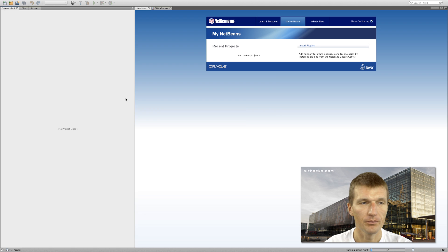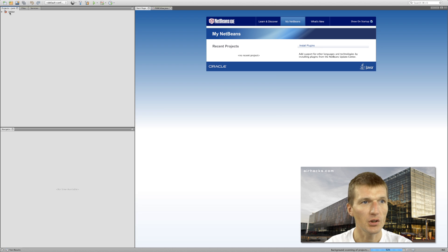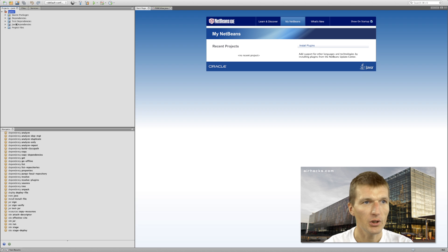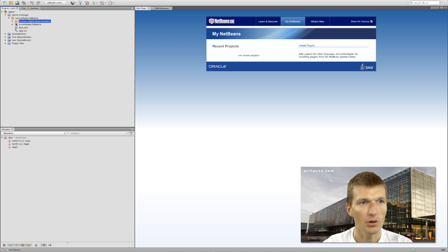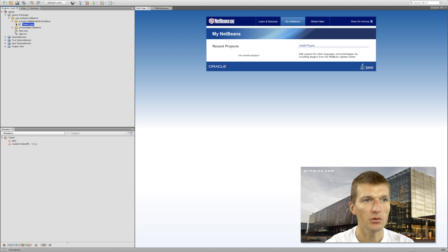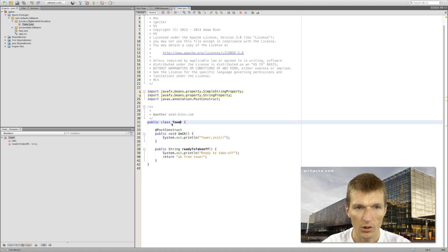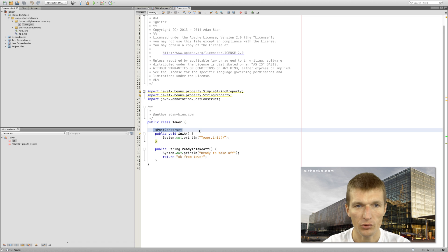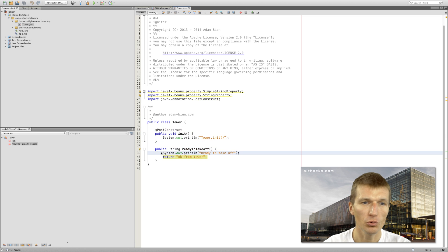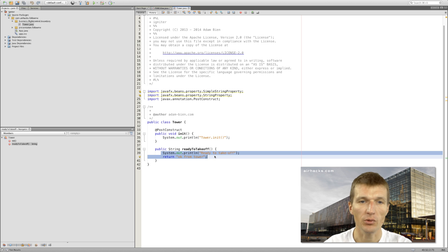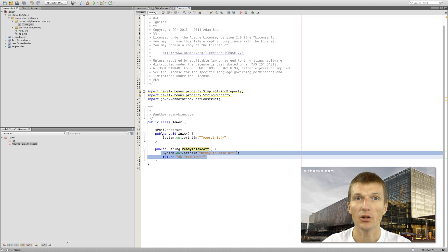In the IDE, we can see the Igniter project we created. Walking through the code, there is a class called 'Tower' which resides in the 'business.flightcontrol.boundary' package. It's a simple POJO with a 'PostConstruct' method — invoked once per instance — and one business method 'readyToTakeOff'. You could encapsulate REST, SOAP, JMS, or WebSocket interactions here. It's the business logic or gateway — a business delegate.